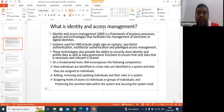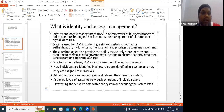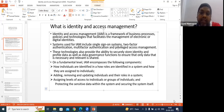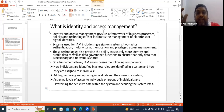Access management is a framework of business processes, policies, and technologies that manage electronic or digital identities. Whenever a person joins any organization — whether an intern, experienced person, or management level — their record is entered by the HR team into the HRM system. Once entered, HR creates a flat file and sends it to the IAM system.